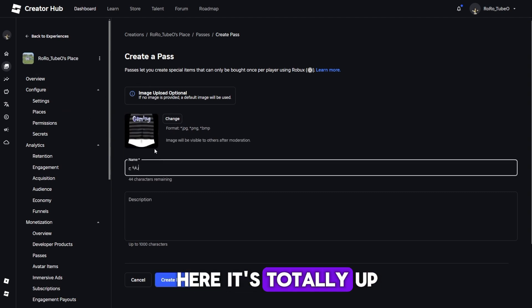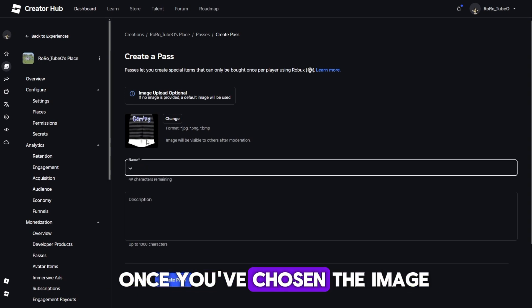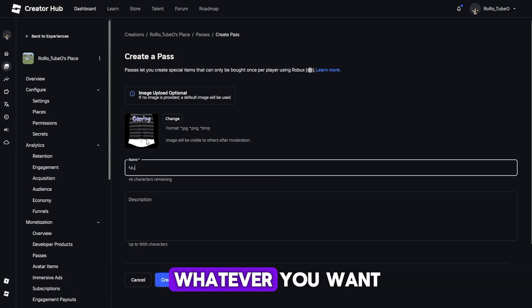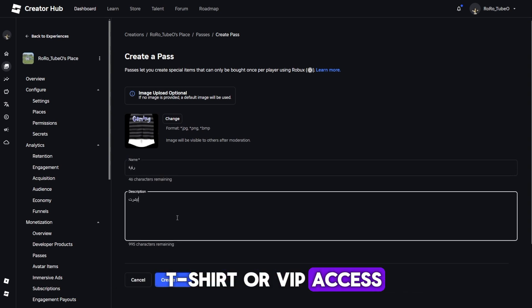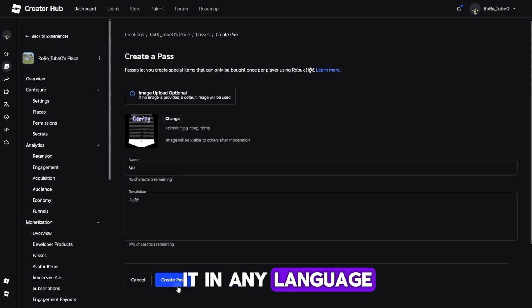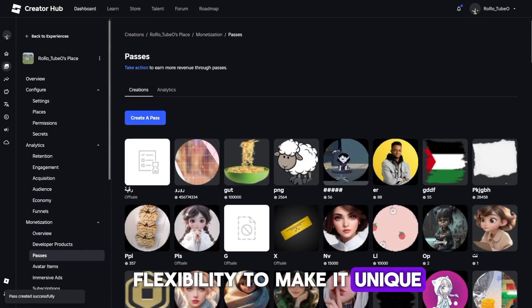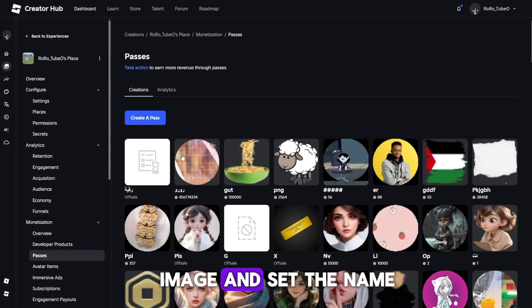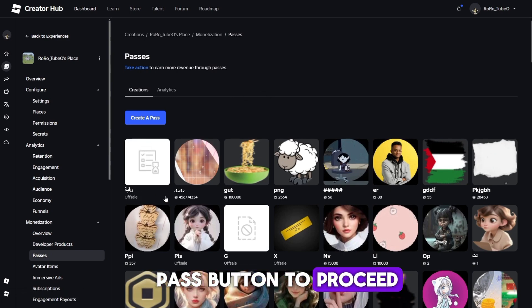It's totally up to you to choose whatever image fits your game. Once you've chosen the image, you'll be asked to name your Game Pass. You can name it whatever you want. For example, you might want to name it something like Exclusive T-Shirt or VIP Access. You can also name it in any language that you prefer. This gives you the flexibility to make it unique and personal to your game.